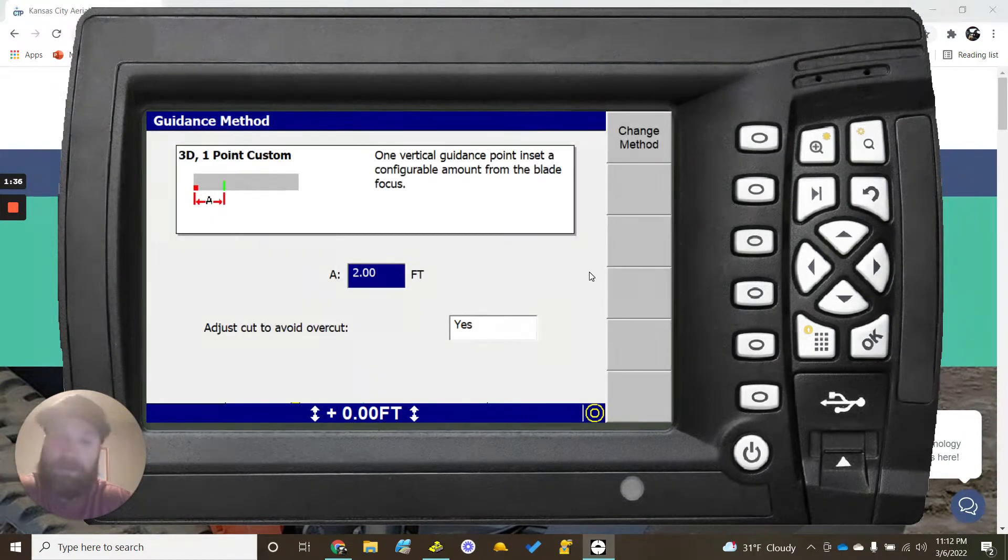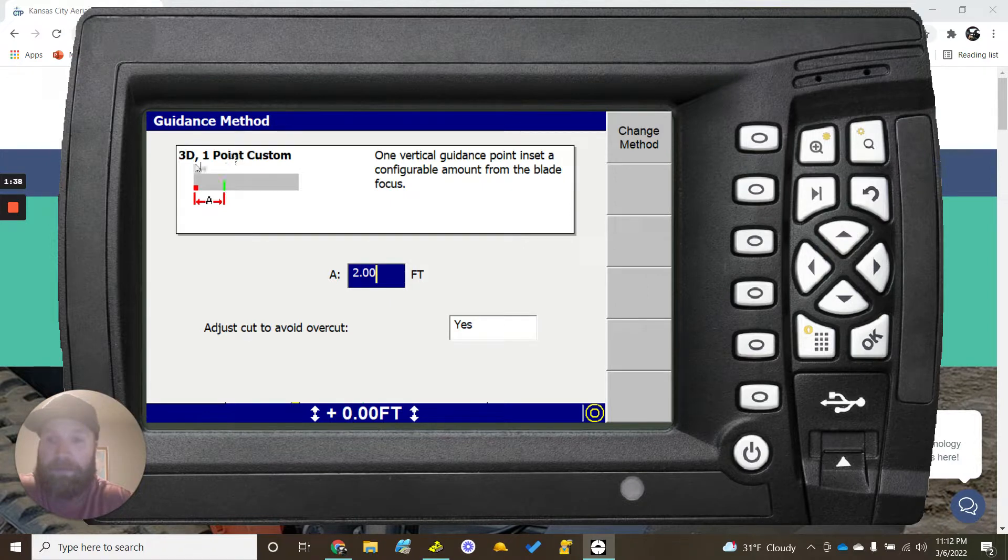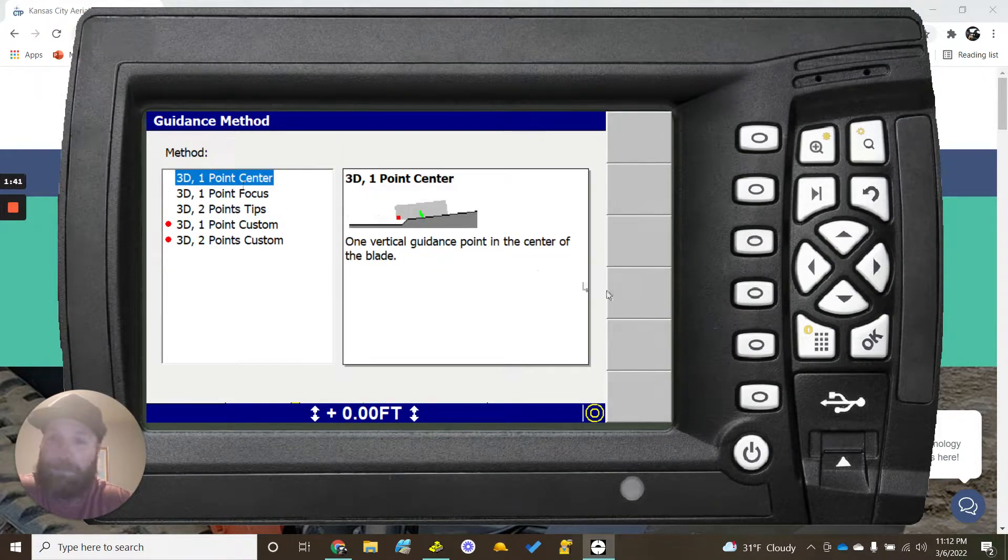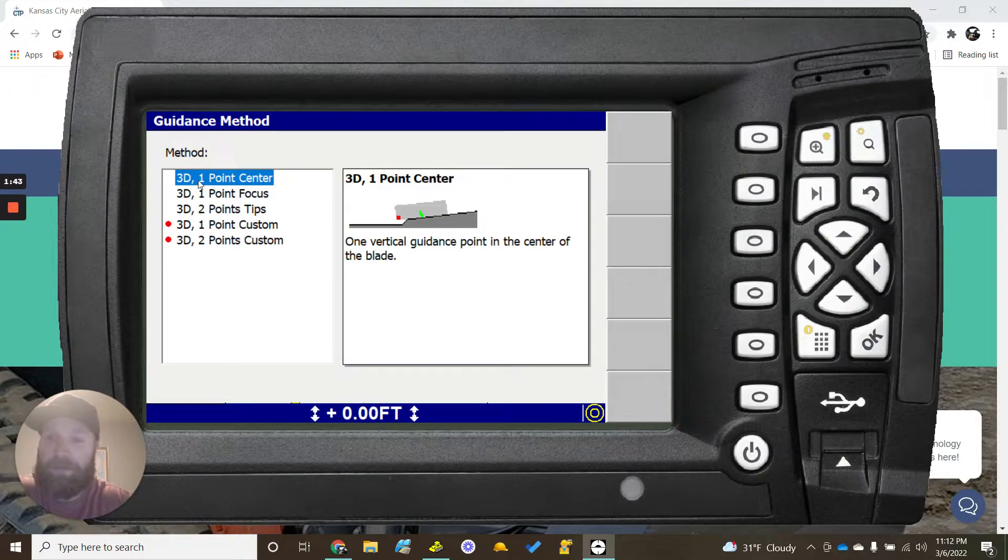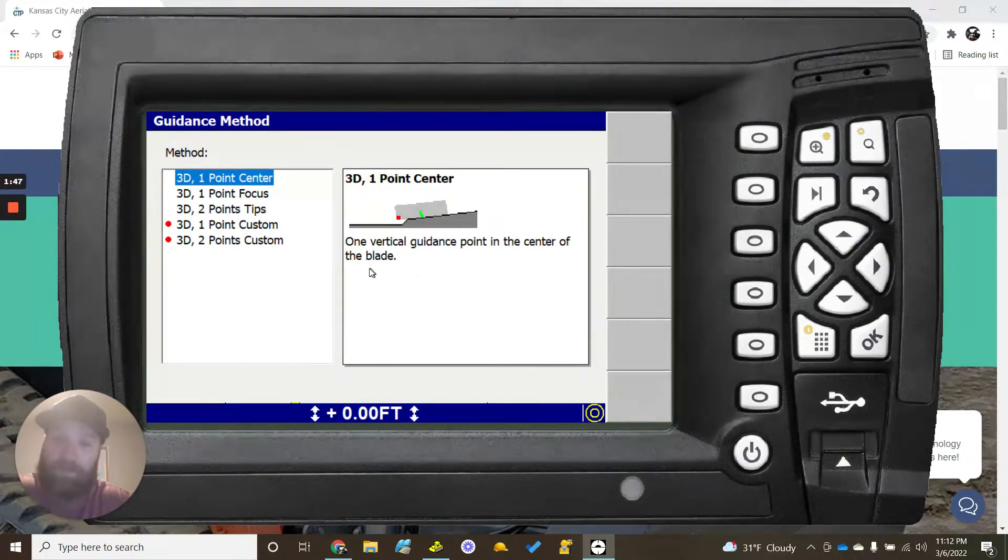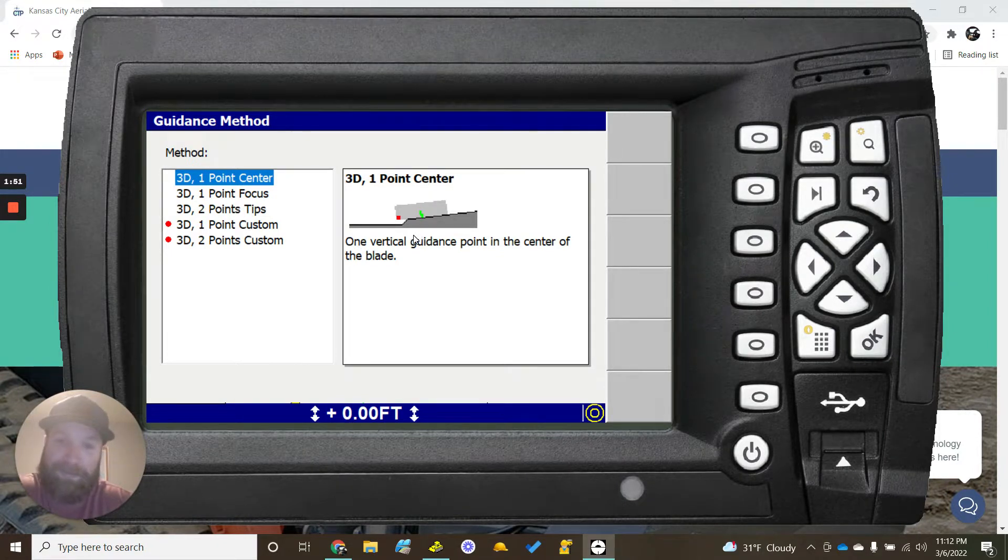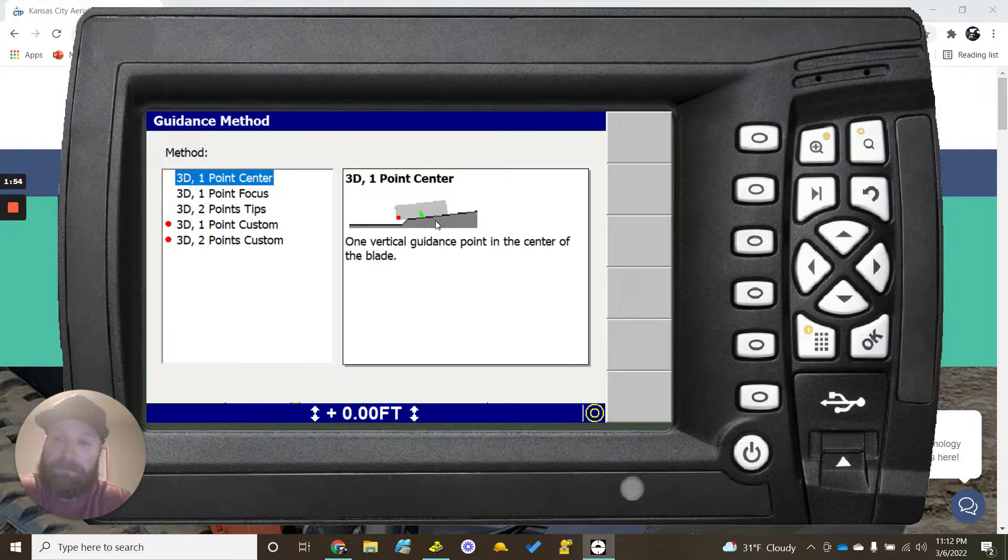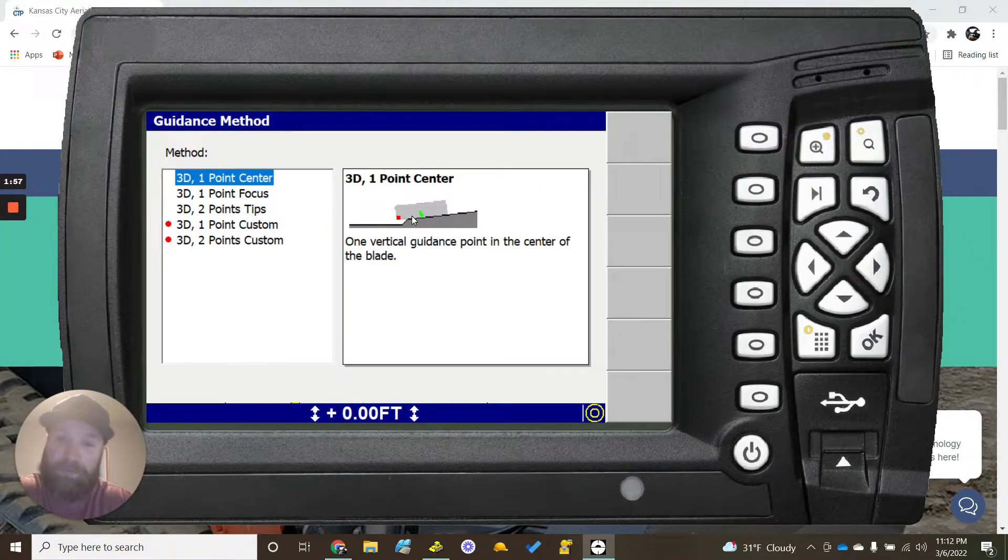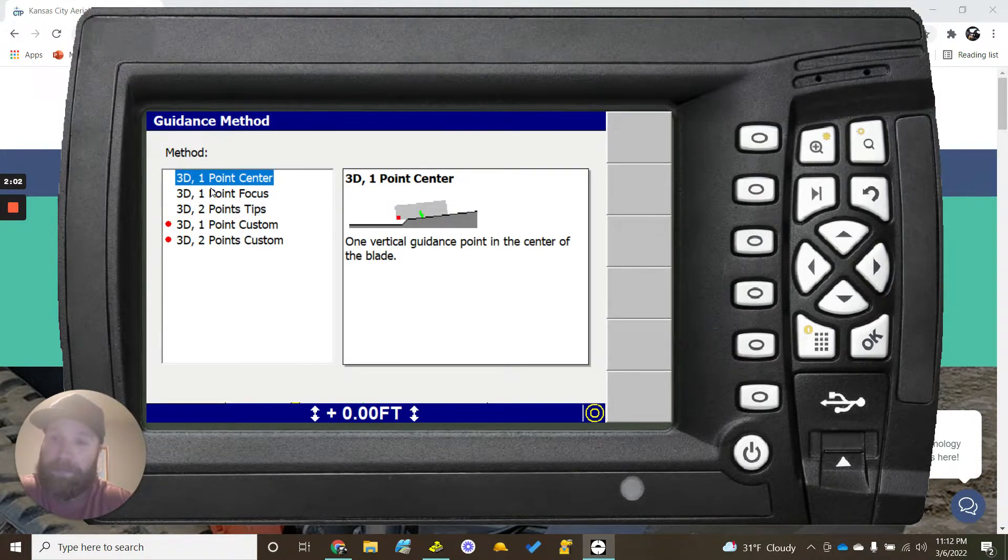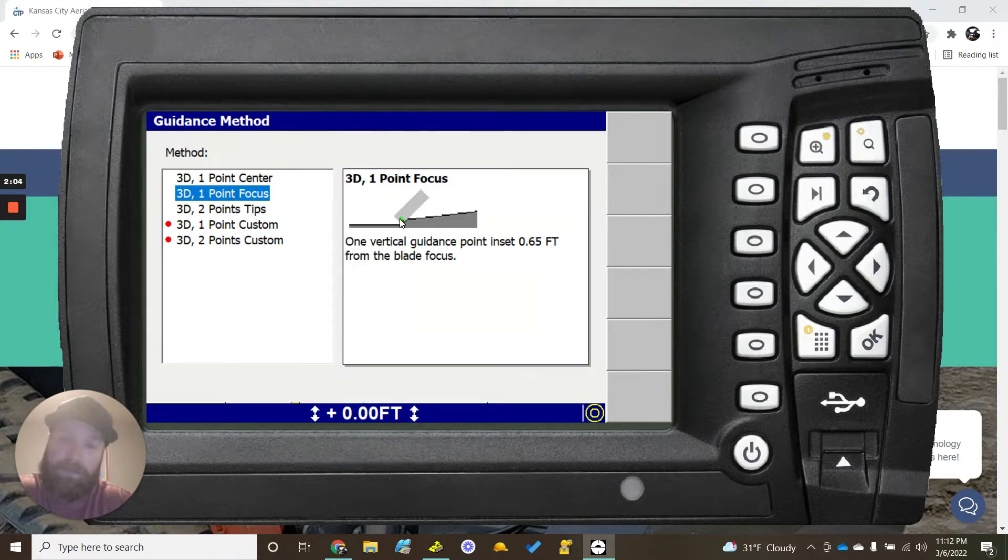In here we go into menu, should not have to be in manager mode, but we'll go to this guidance method. So in here this is on 3D one-point custom. Most typically any time you get in here it's going to be on 3D one-point center. So one vertical guidance point in the center of the blade. This is what the majority of machines I get in are running on. It's up to you, I think this is perfectly fine.